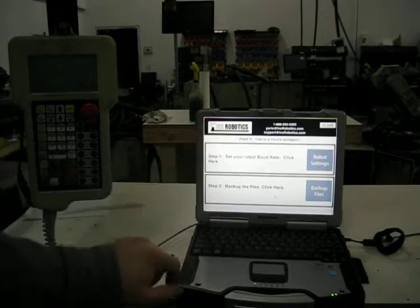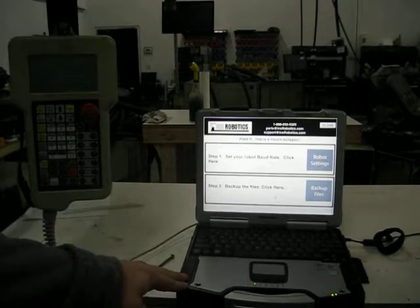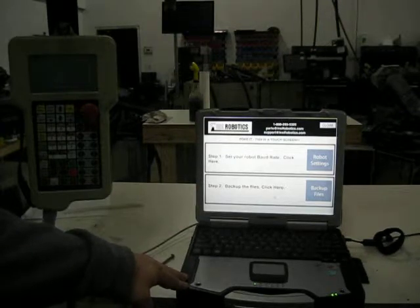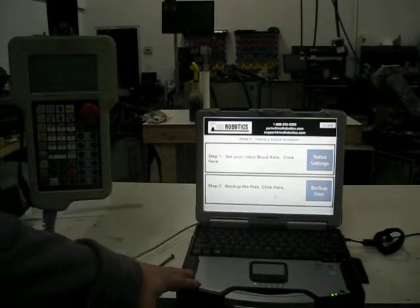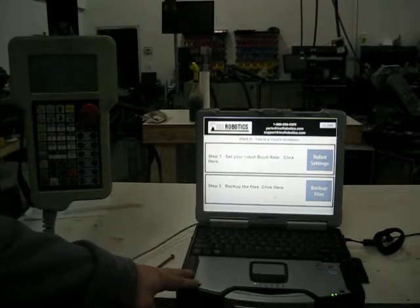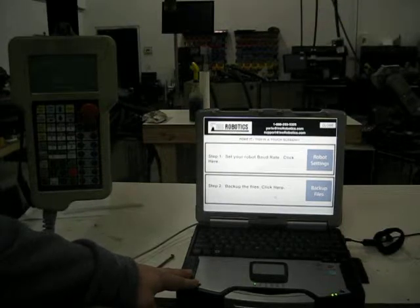We have written special software to handle the middleware between the Panasonic software and the robot. It makes the backup process easy, so I'm going to show you how to do it.